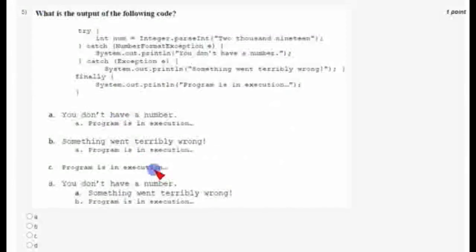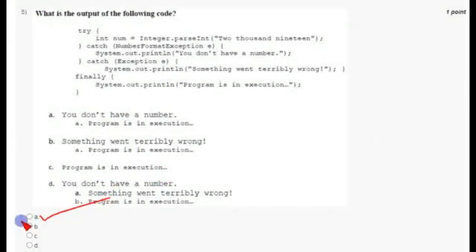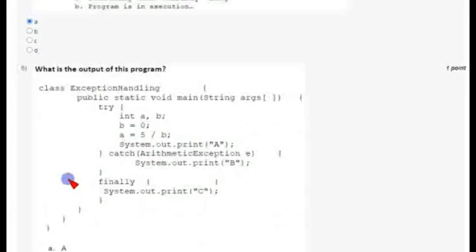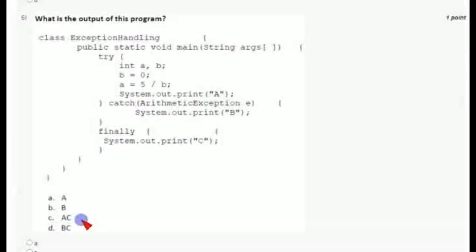Coming to the fifth question, the answer is a single option — option A, which is the correct answer. Coming to the sixth question, the output of the following program is option D: 'bc'.